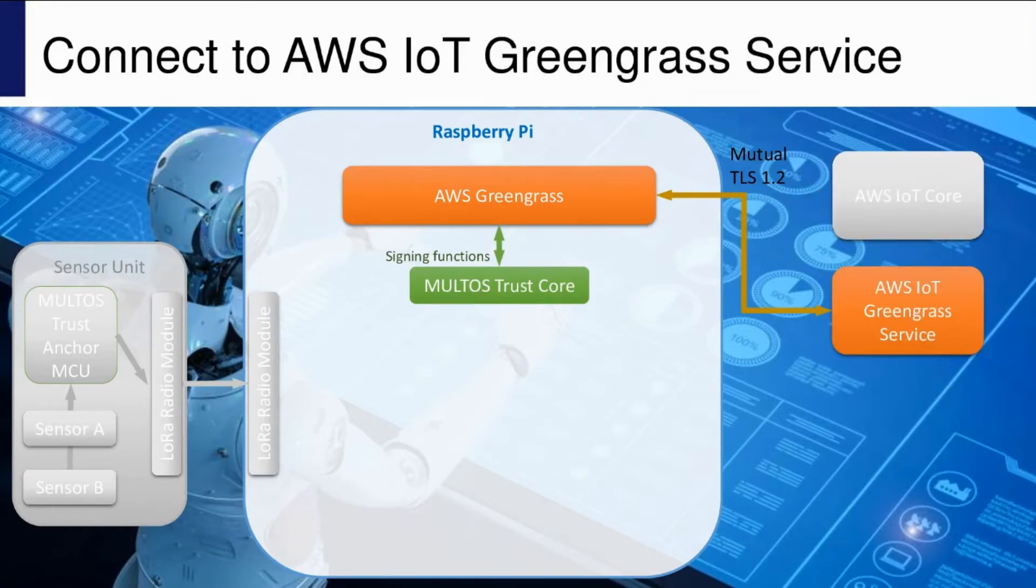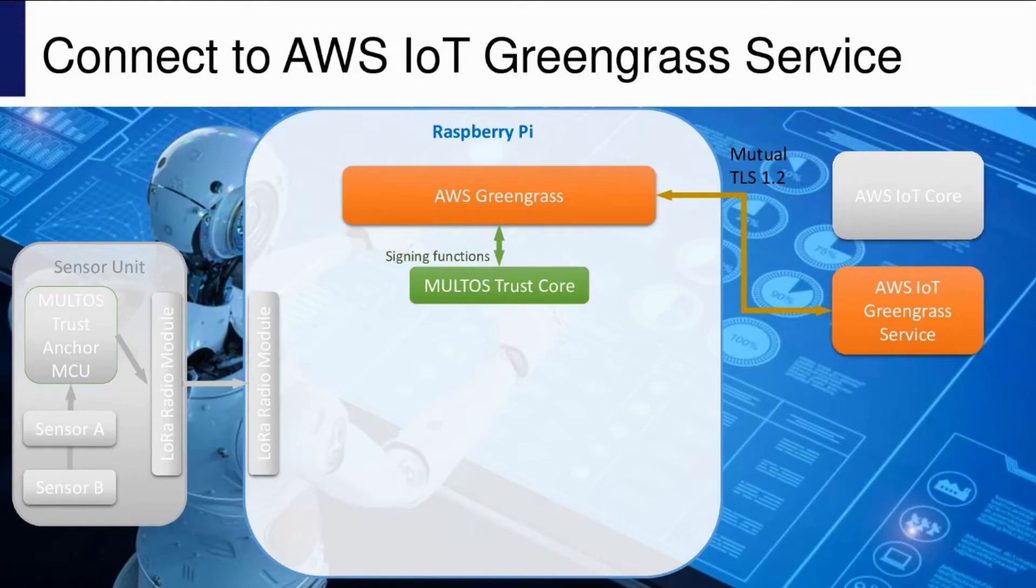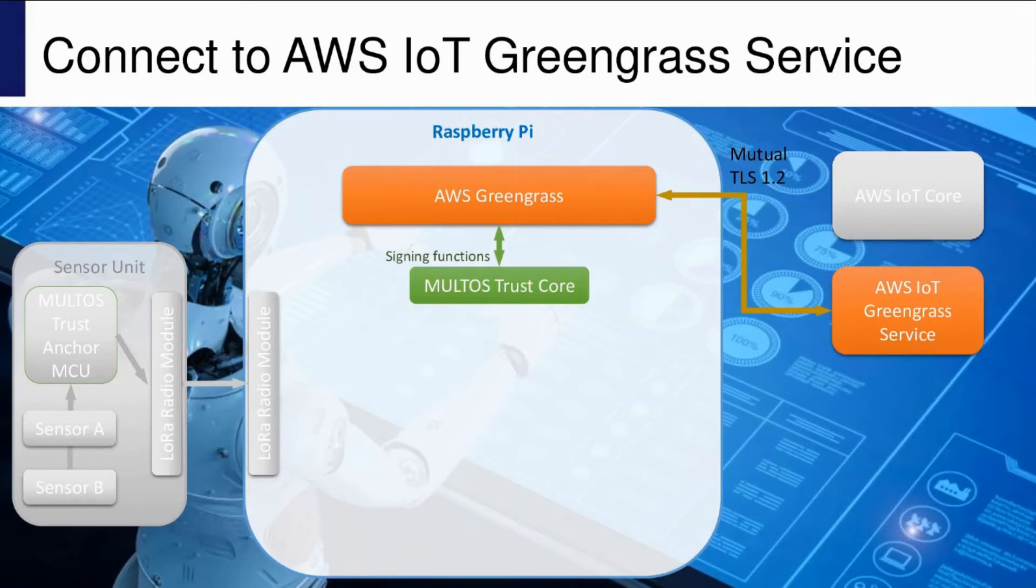Initially there are no Lambda functions deployed, so from within AWS you can deploy the set of Lambda functions you want to the Greengrass enabled device, the Raspberry Pi in our demo. This requires connection to the Greengrass service, done by mutual TLS.